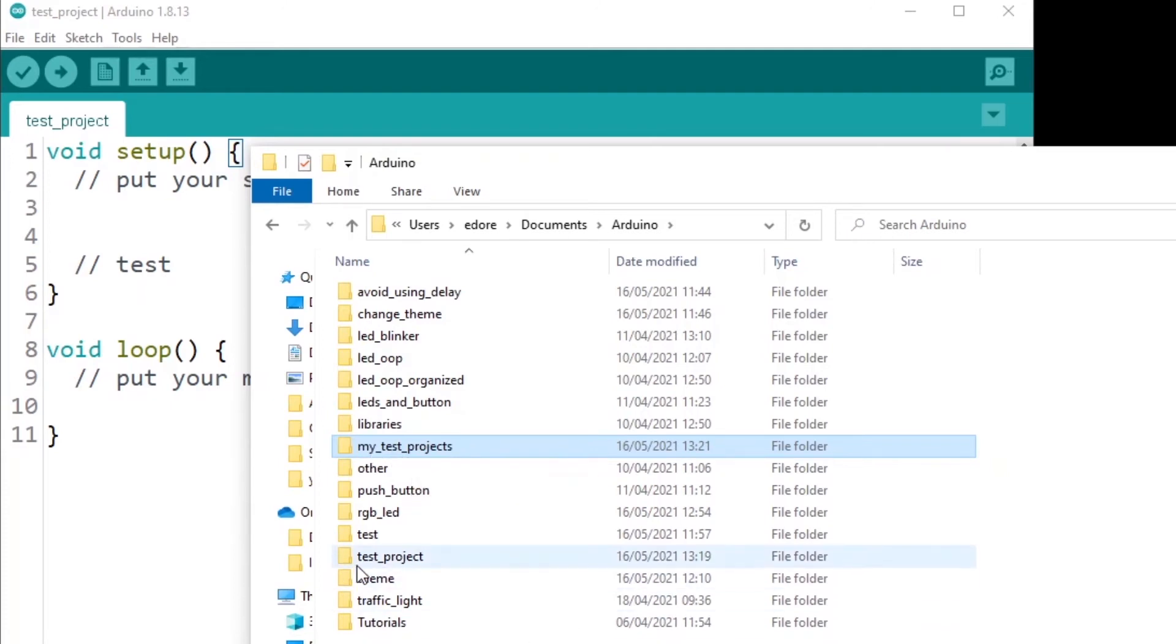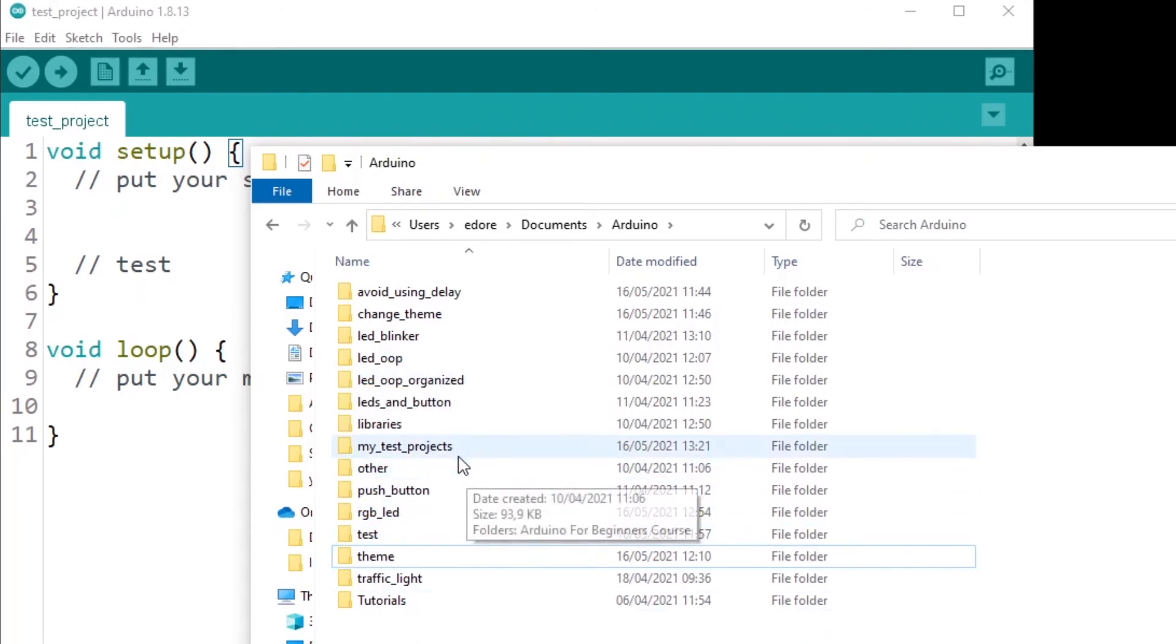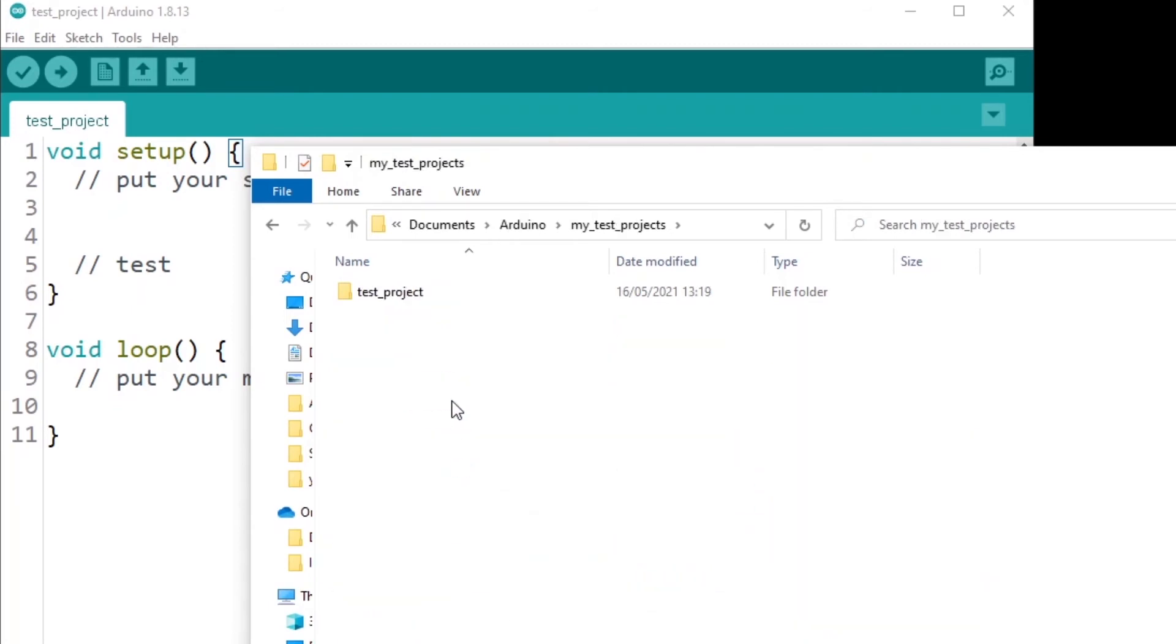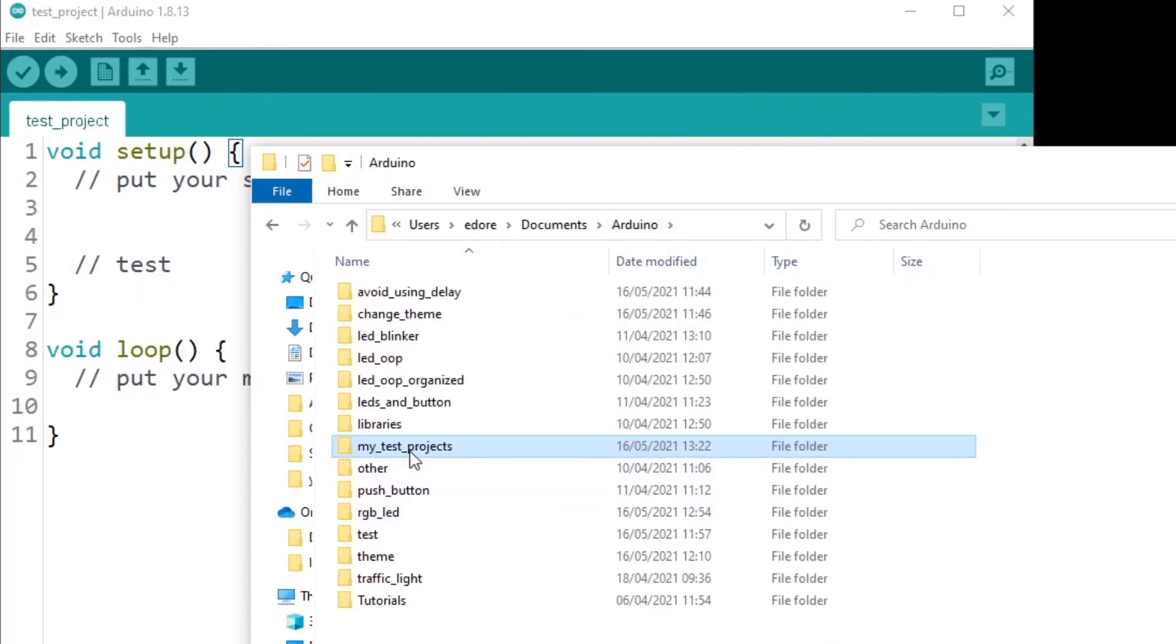So what I can do now is I put my test project in the test project folder. So now I have another layer of a folder and this is not a problem.